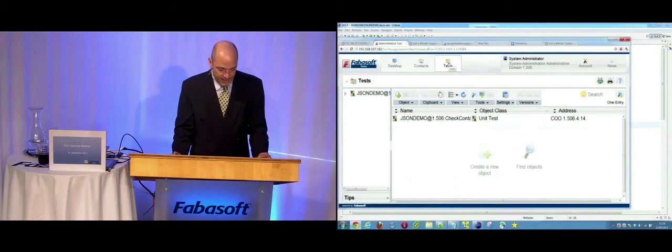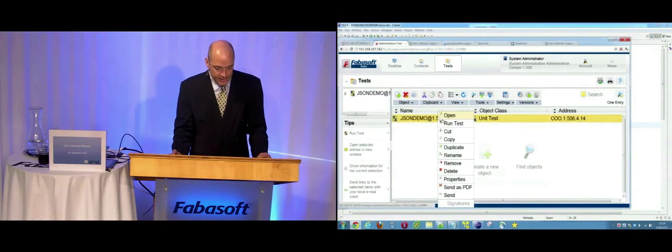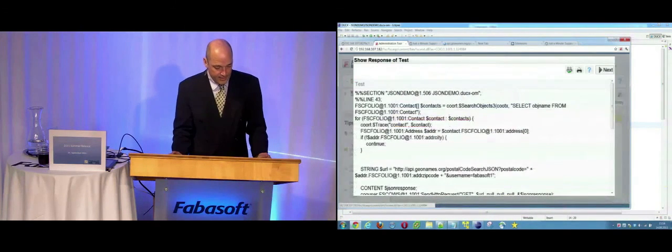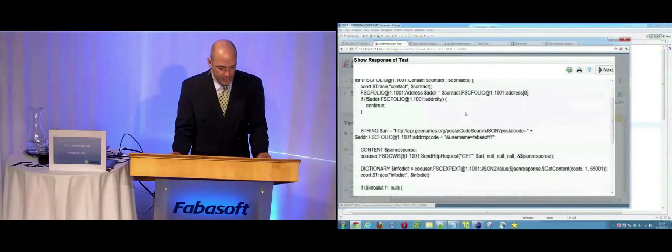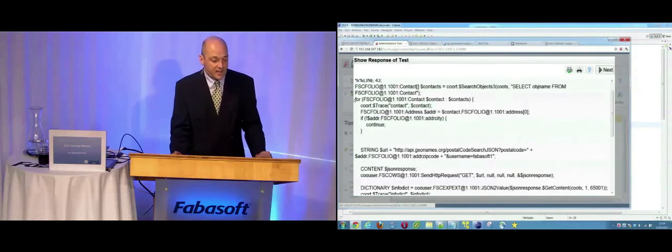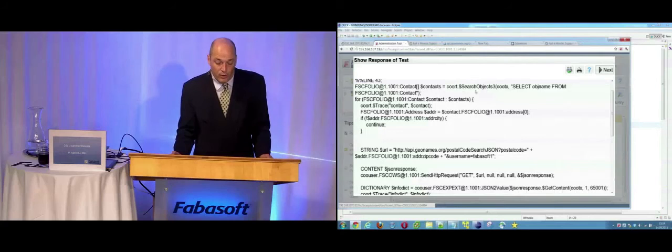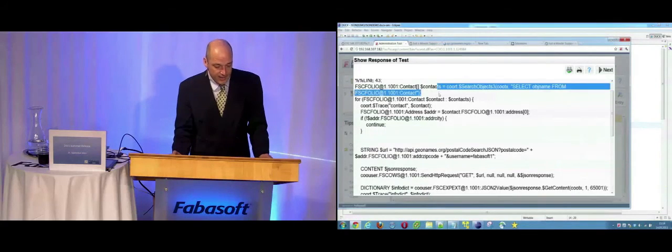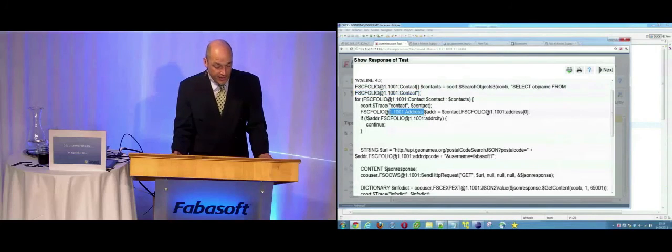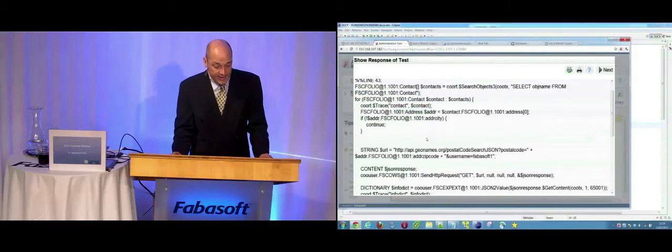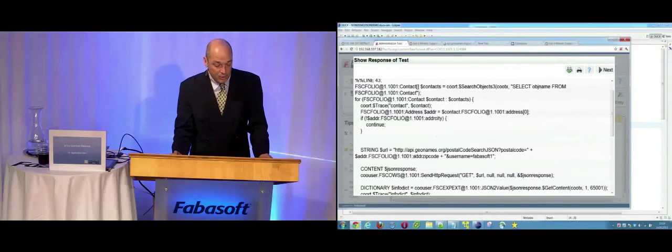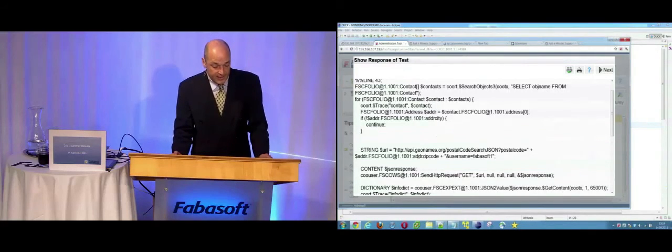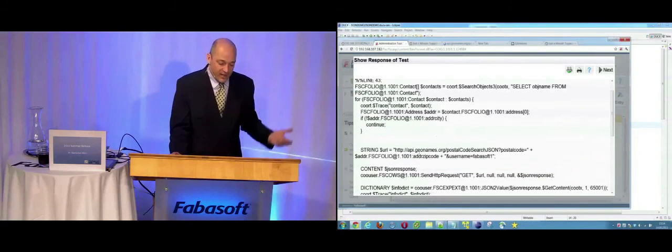I just implemented as a use case test here. So if I run the test, we can see the test is going on. What's the test about? It's going to search for all contacts I can read. And for each contact, it's going to read the address of the contact. And then it's using the address zip code of this contact to receive the data we already saw.